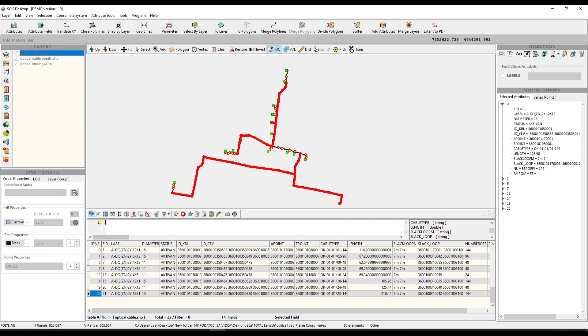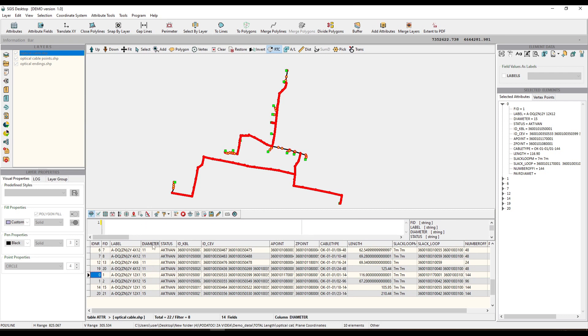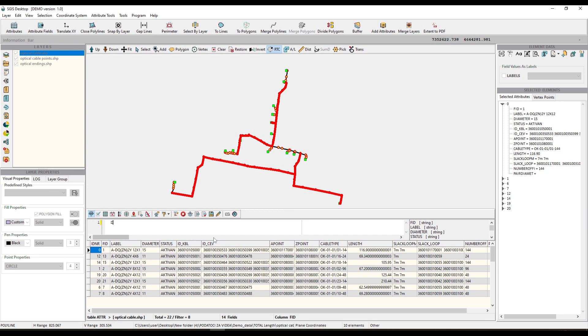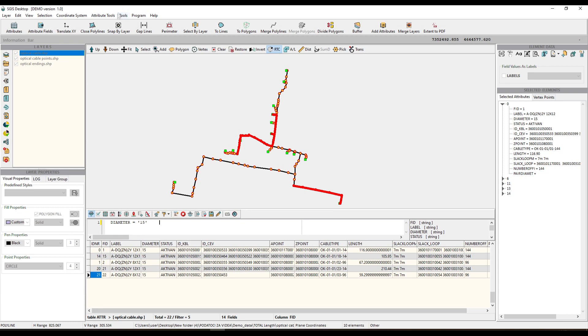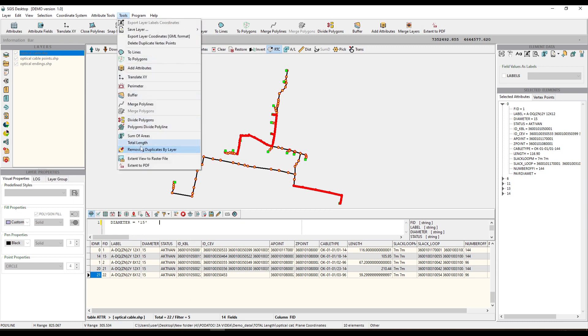Let's consider another practical scenario where you need to measure the length of optic fiber cables that pass through pipes with a specific diameter, let's say 10 meters. With SGS, you can easily filter and select the polyline features representing optic cables with the desired diameter attribute. By highlighting these selected features on the graphic window, SGS will automatically calculate the total length of these specific cables. This capability streamlines the process and ensures that you can efficiently measure lengths based on specific attributes, contributing to more precise analysis and decision-making.